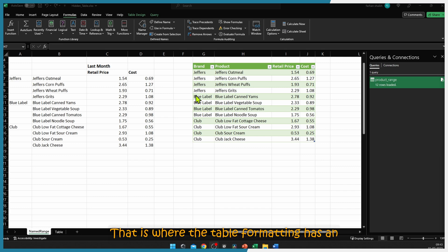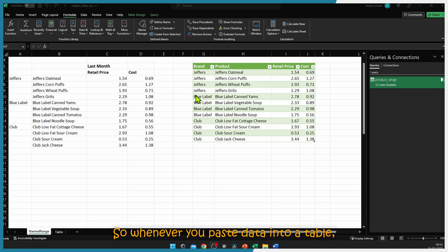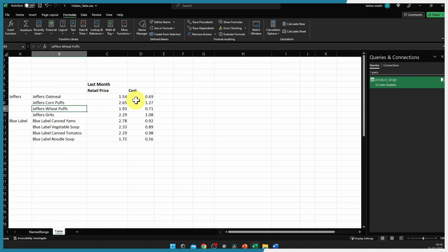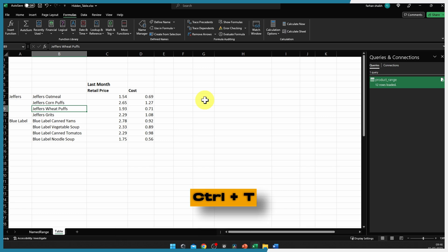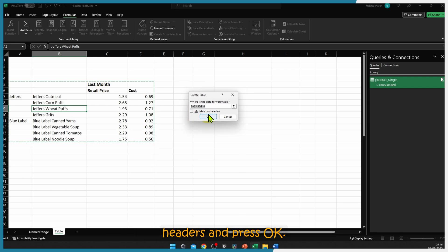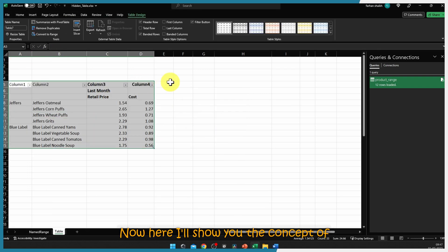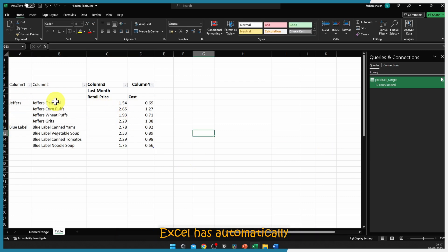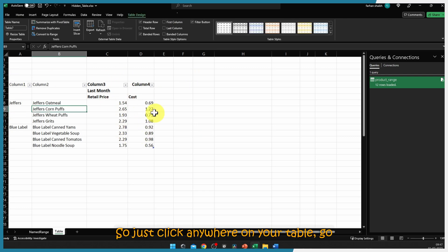This is not what Power Query users want — Power Query should capture data automatically instead of requiring you to redefine the range every time. That is where table formatting has an advantage over named ranges. Whenever you paste data into a table, it will automatically be detected by Power Query. Let's see this with an example. Go to the table sheet where we have the same data, and convert it into a table by pressing Ctrl+T. Excel has automatically detected that the table does not have headers — press OK.